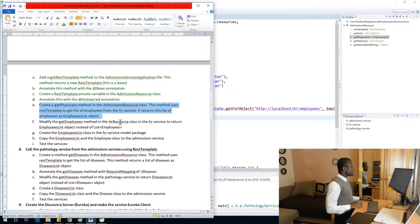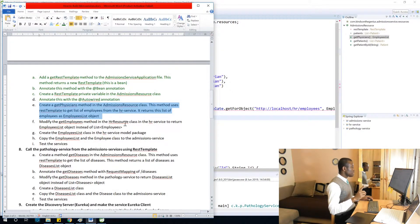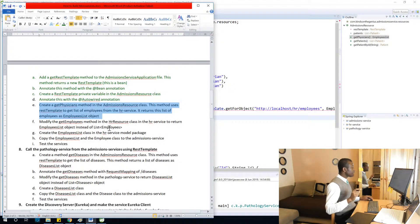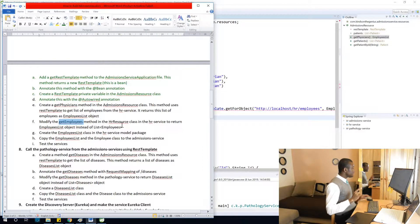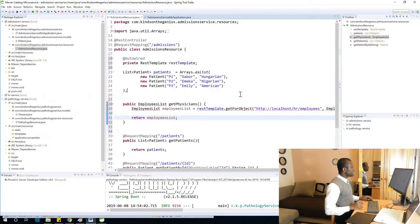We are going to modify the GetEmployees method in the HRResource class in the HRService to return an EmployeesList object instead of a List of Employee objects. Let's see how it works.